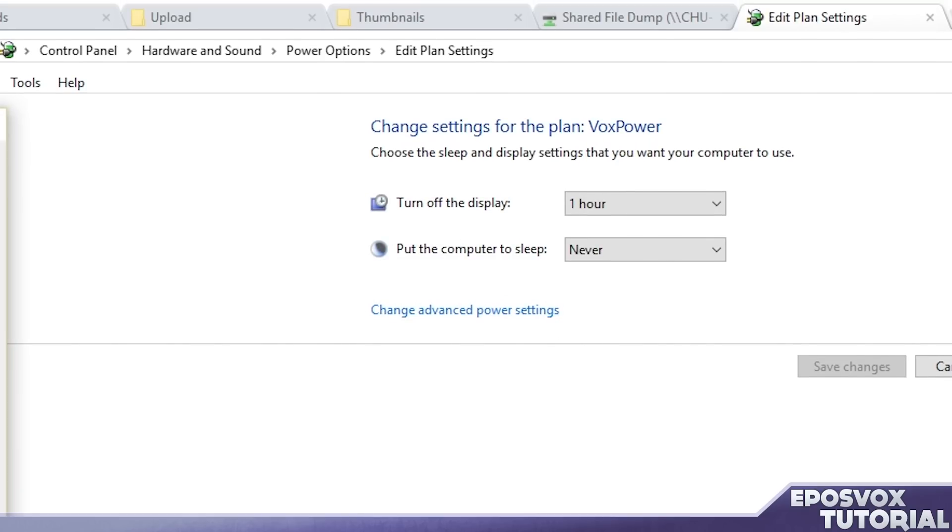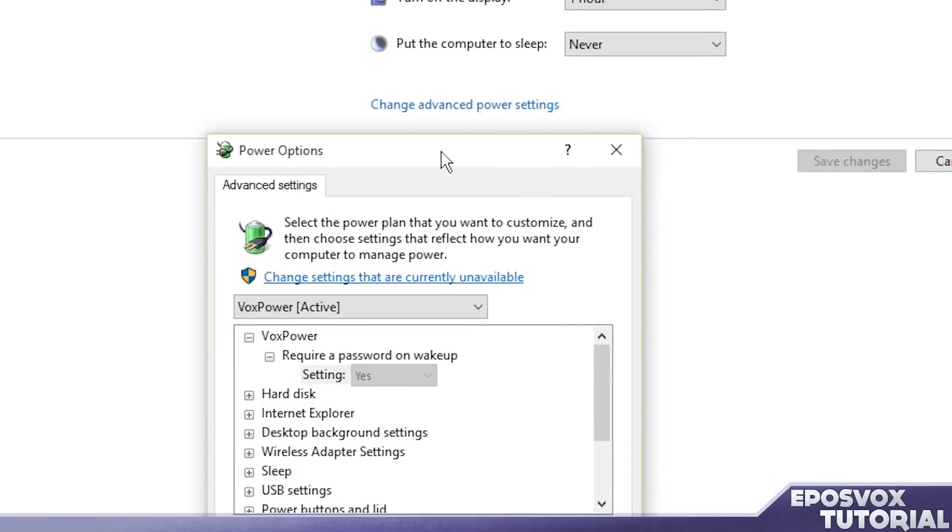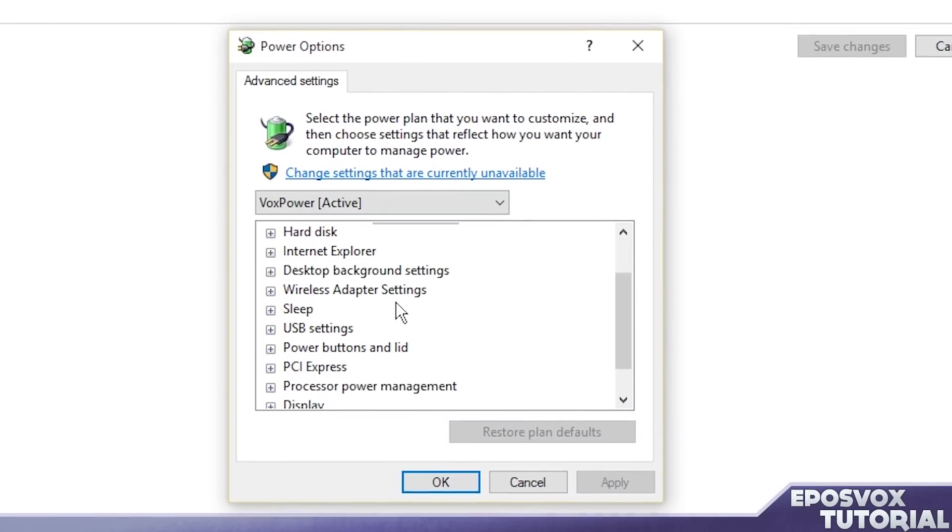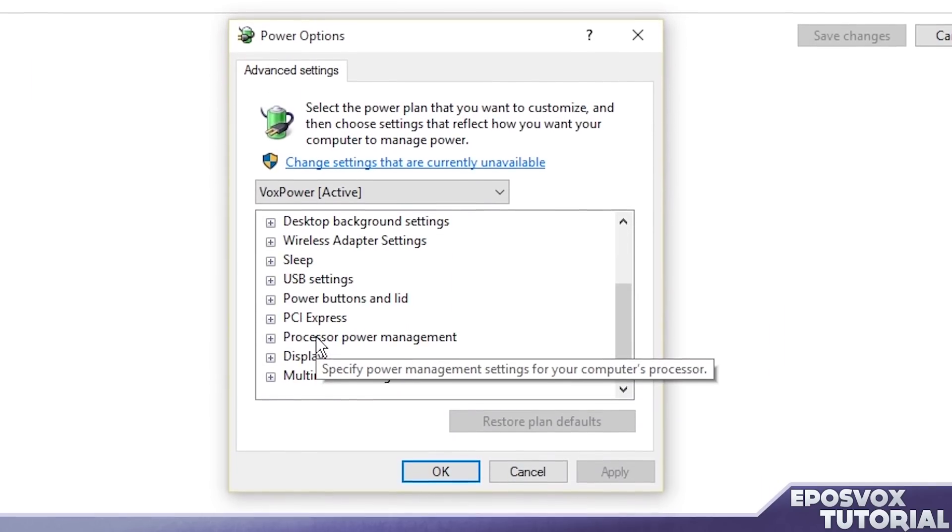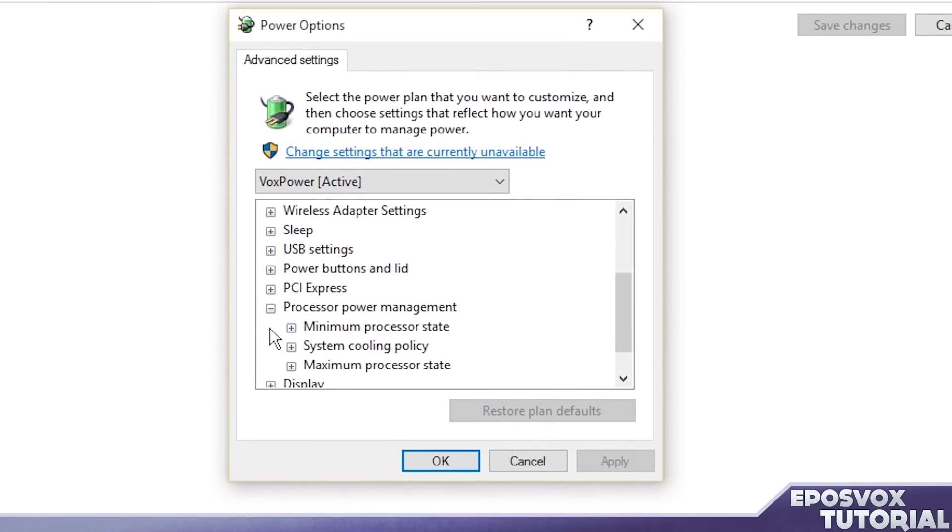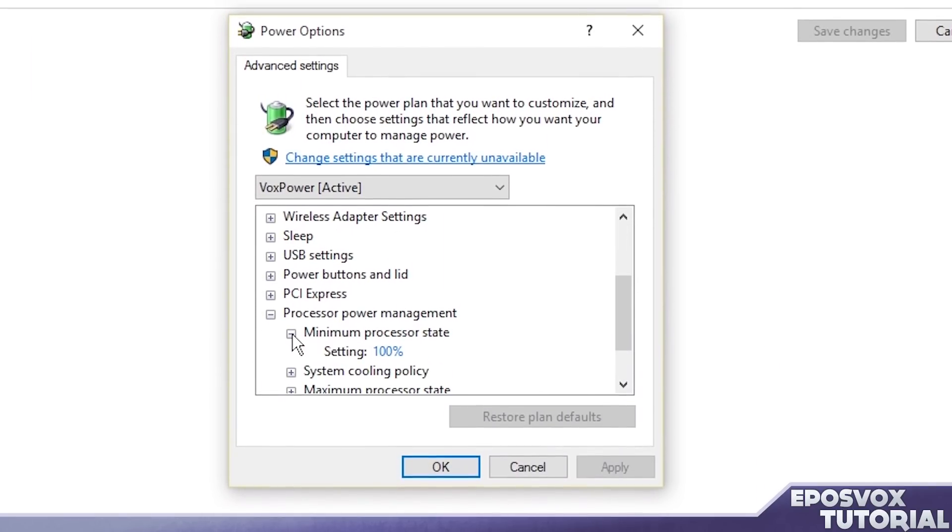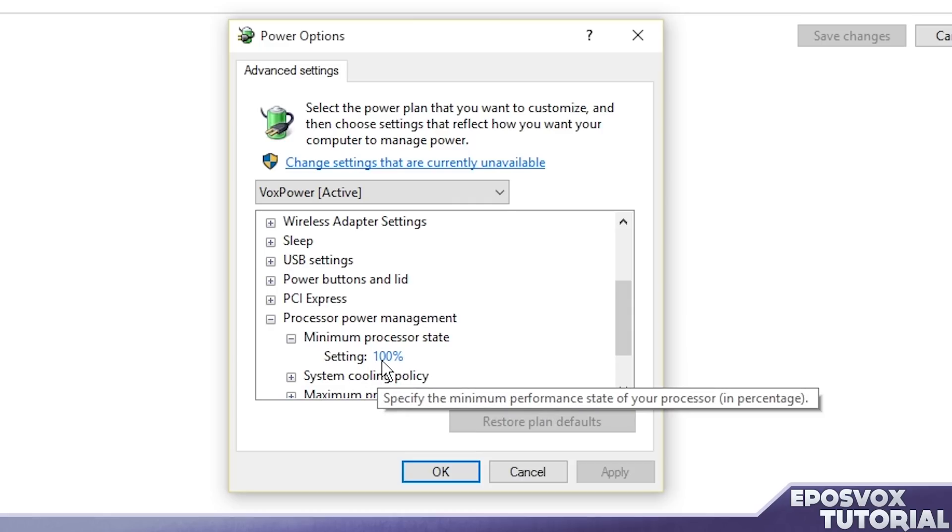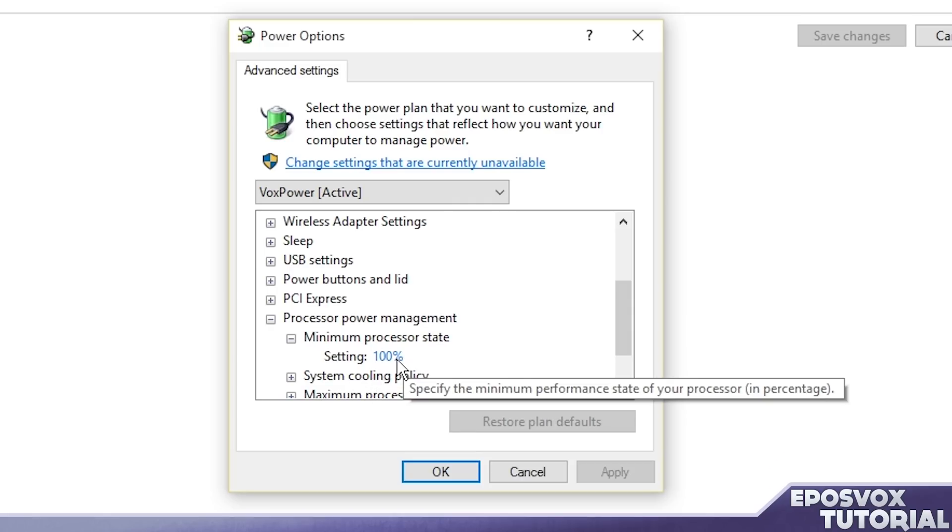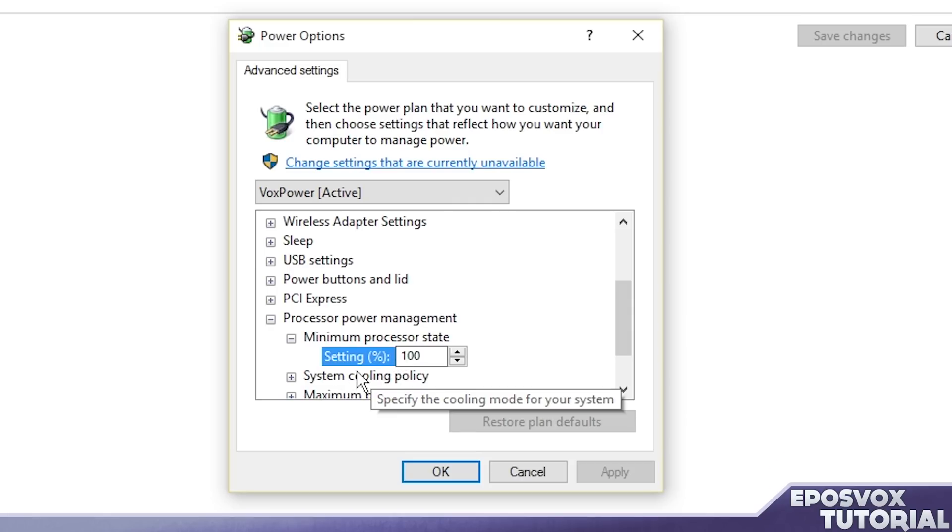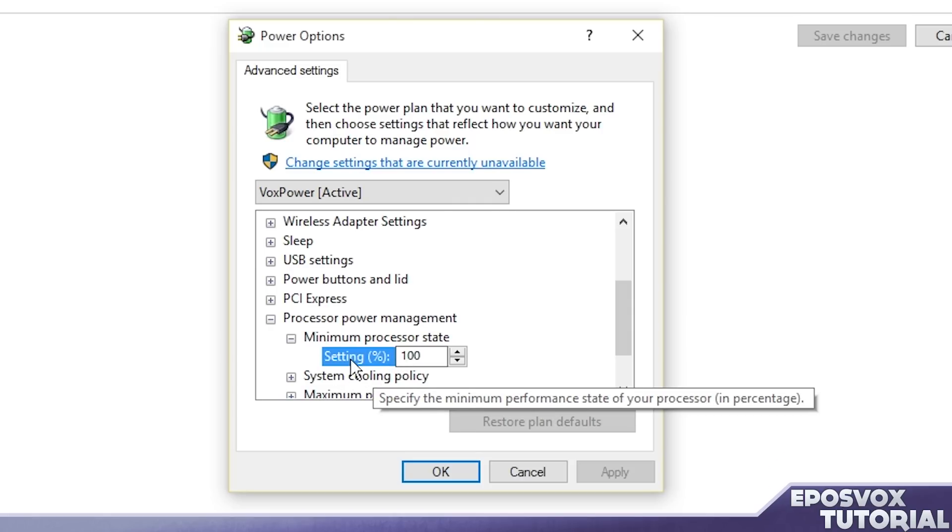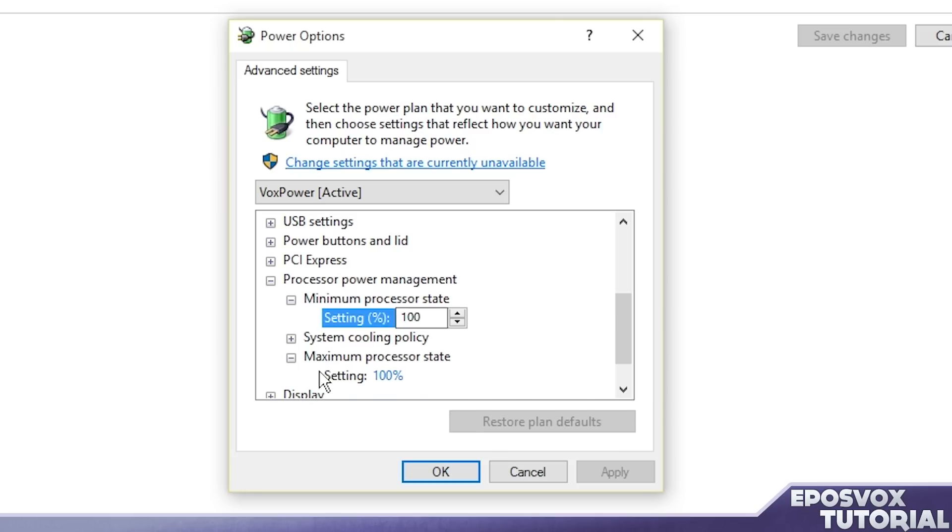And then if you really want to make sure that your settings are right, click change advanced power settings, and go over here to processor power management, minimum processor state. If you're on a desktop, make sure this is at 100% and then for maximum, make sure that's 100% too.